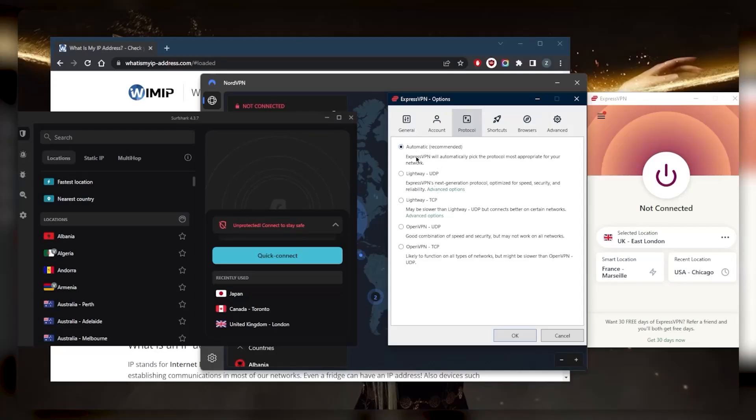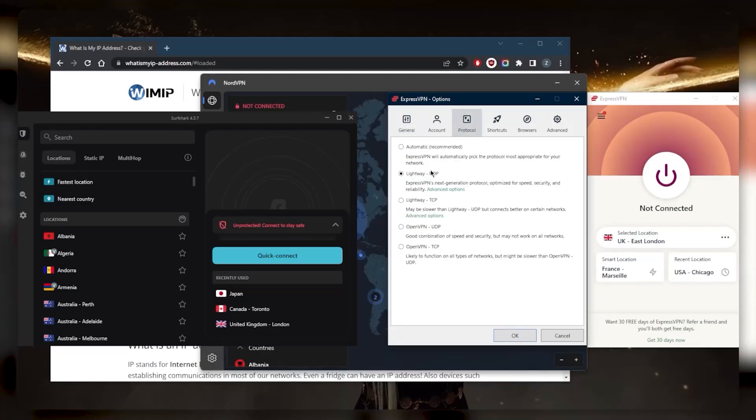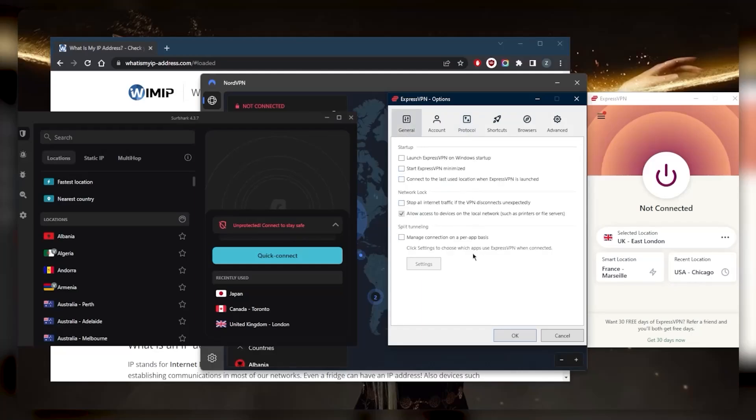You've got the protocols - for the most part you can just leave that on automatic and you're good to go. But since Lightway UDP is the best performing protocol with ExpressVPN, I'd choose that. Once you know what the kill switch is, what split tunneling is about, and which protocol is best to choose, you're good to go with regards to using the VPN.